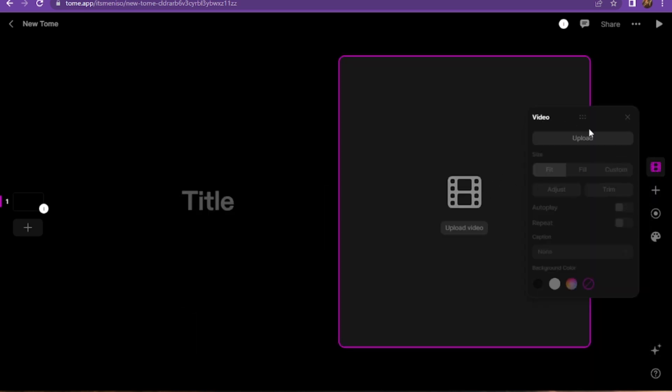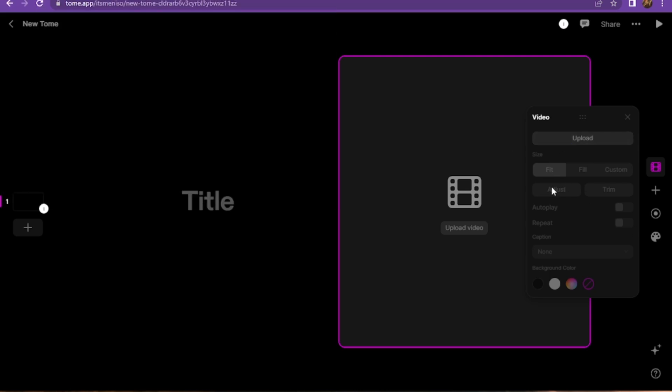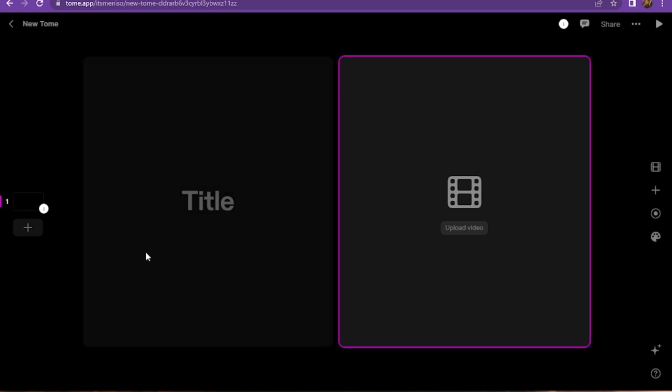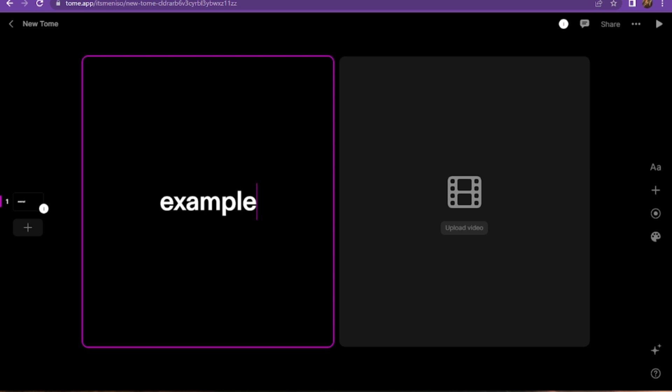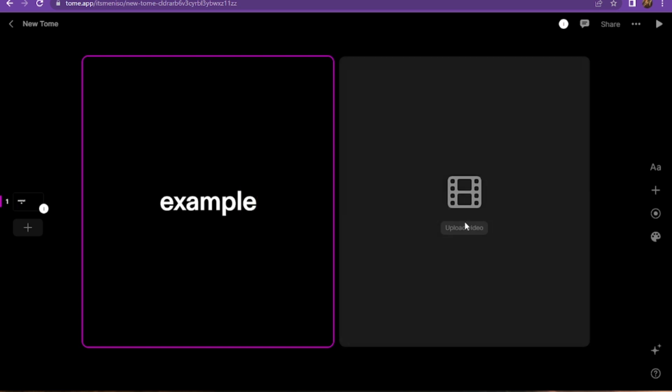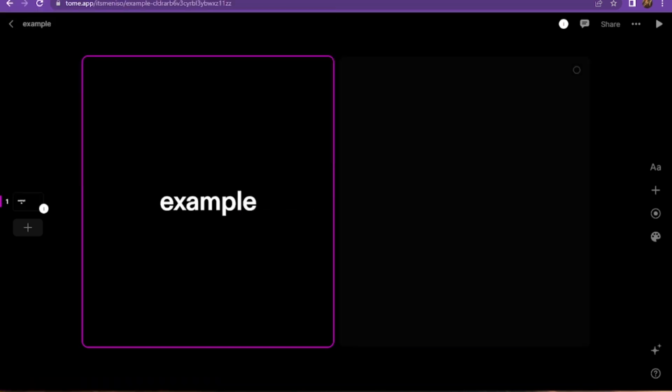You have to upload the video. Before uploading, you have to add the title. Once you add the title, you have to click on Upload and add the video.